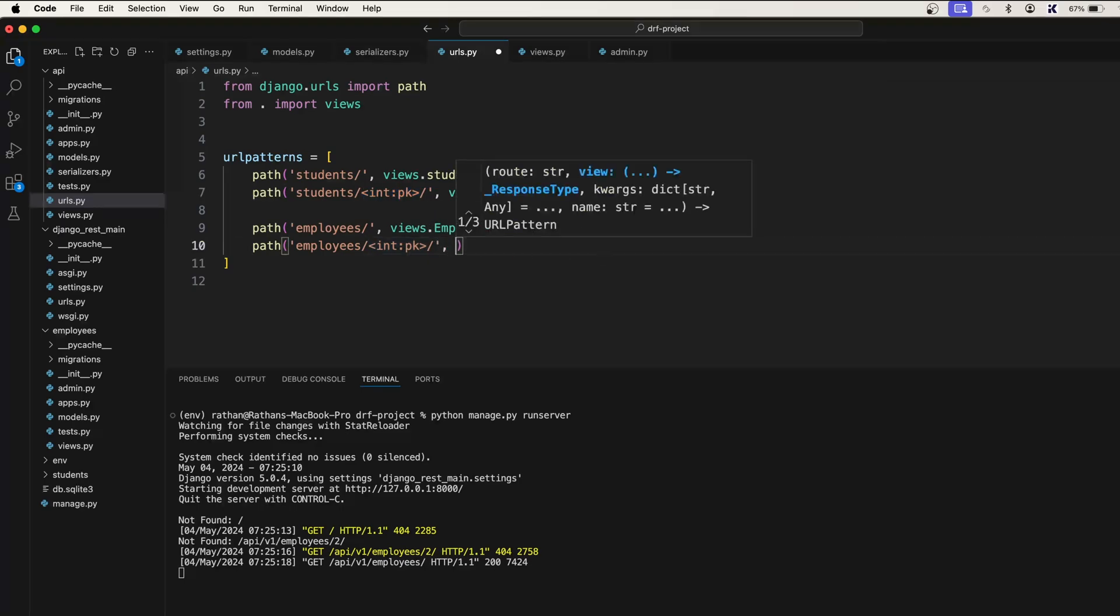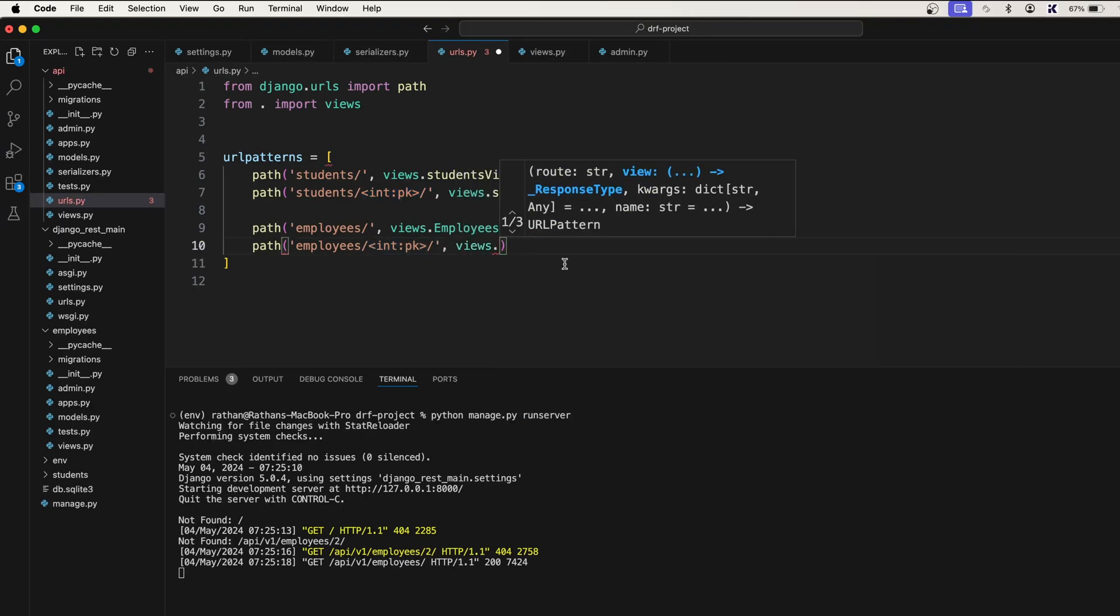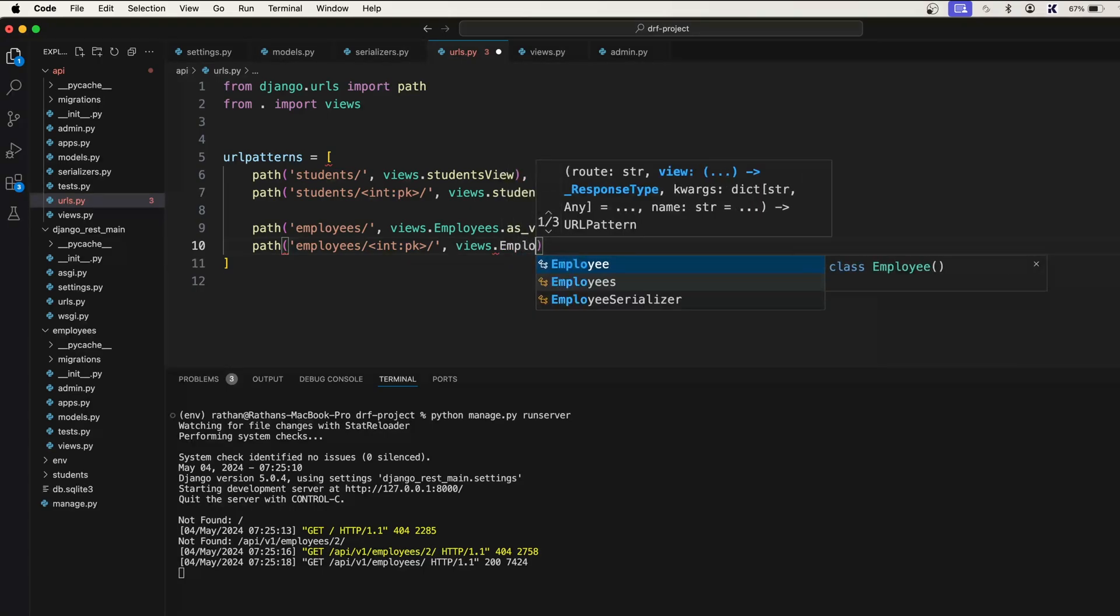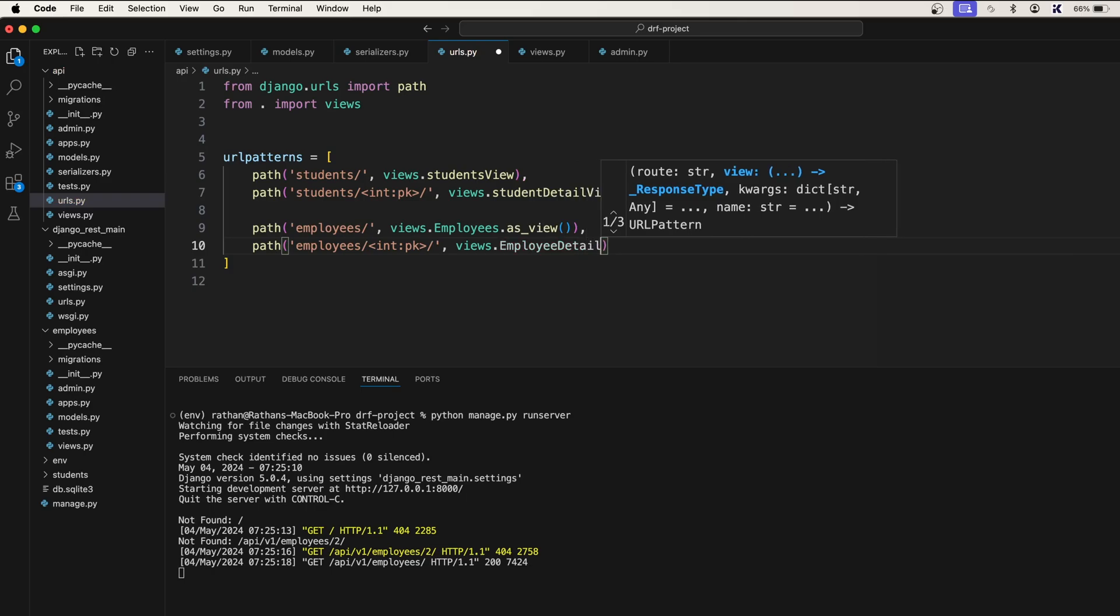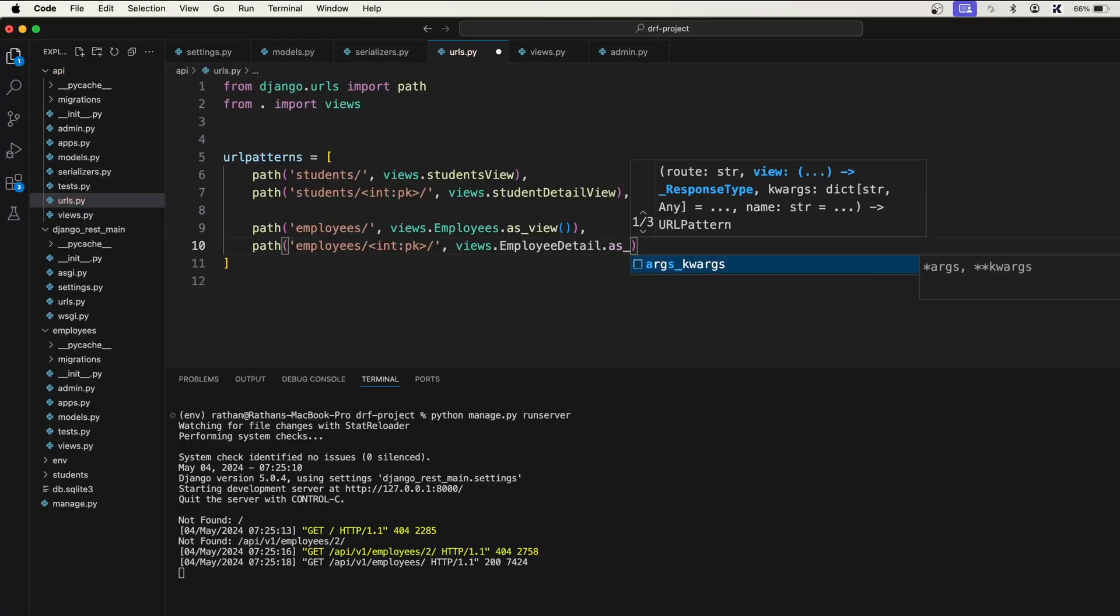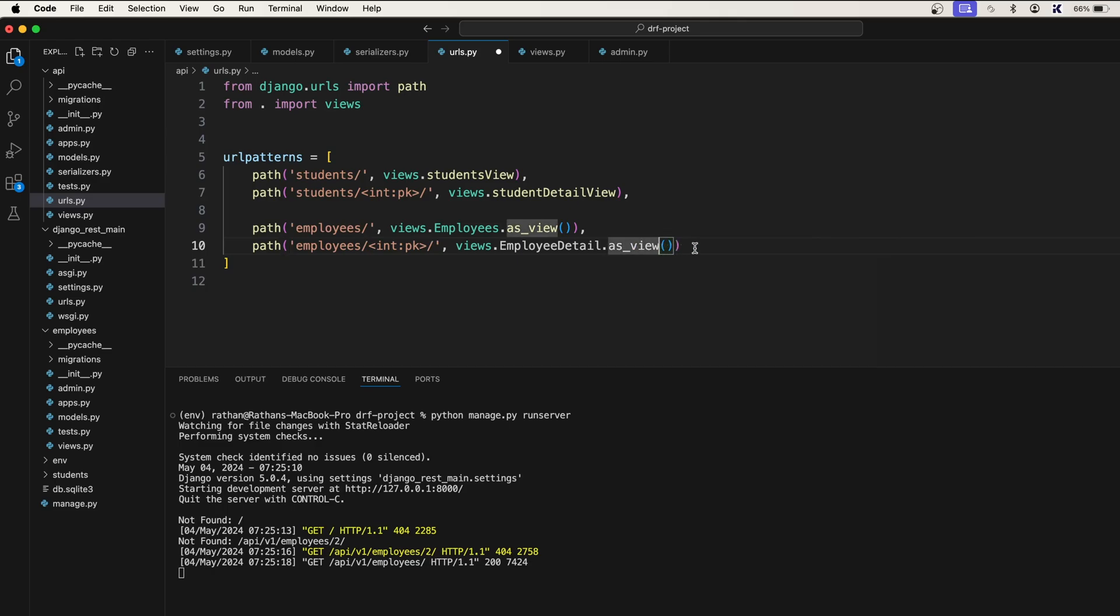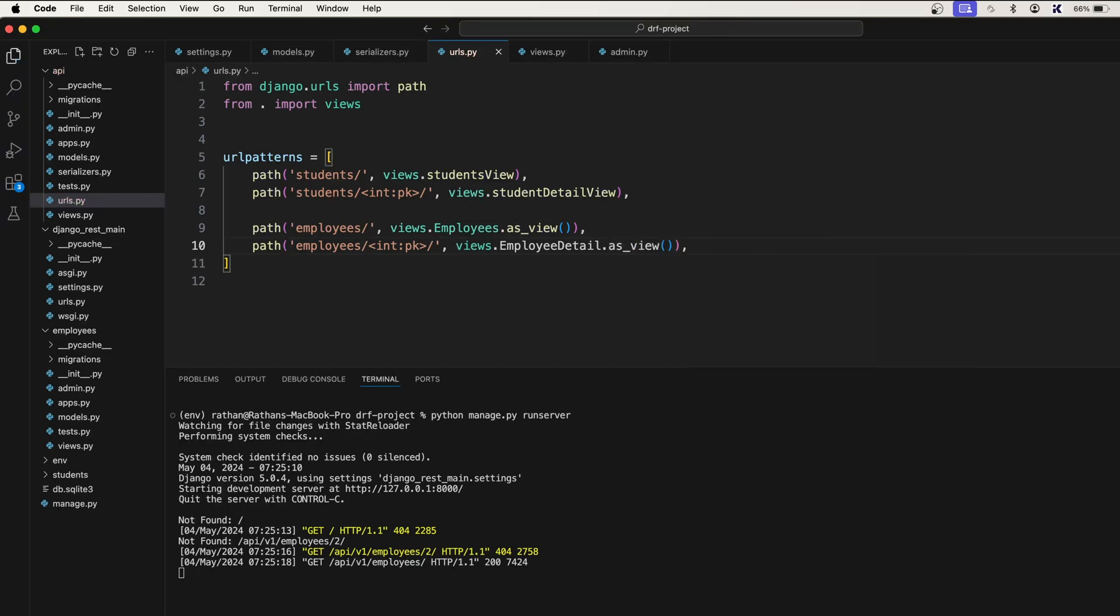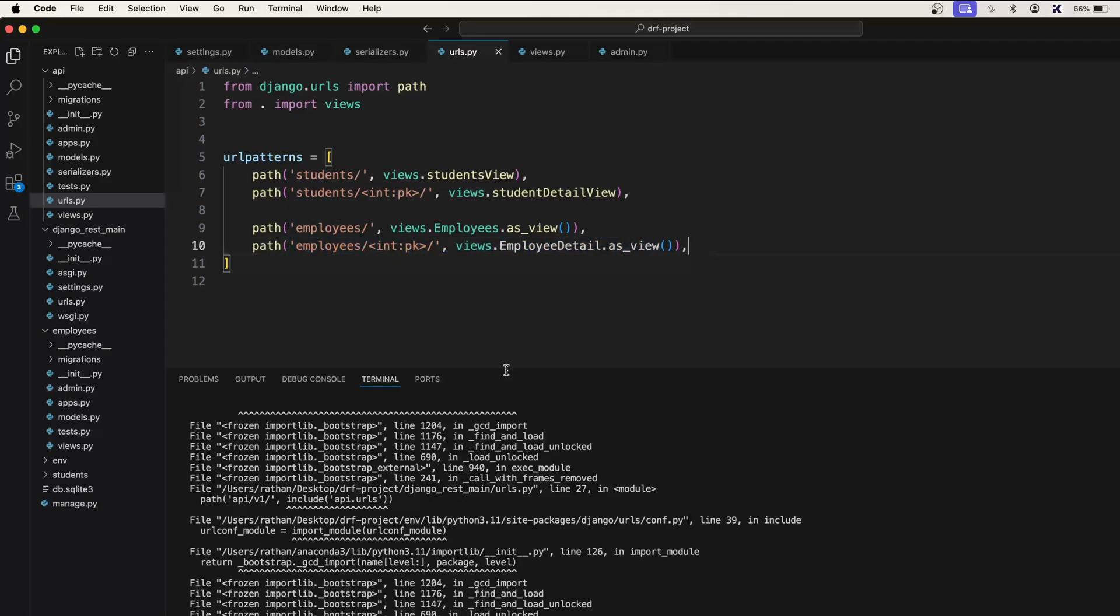Now let's say views dot, here also we will create a class based view. We will call this class based view as employee detail, and when we are using a class based view, as I said, we should use as underscore view. It's a function. Now put a comma. We are done with creating the employee URL.